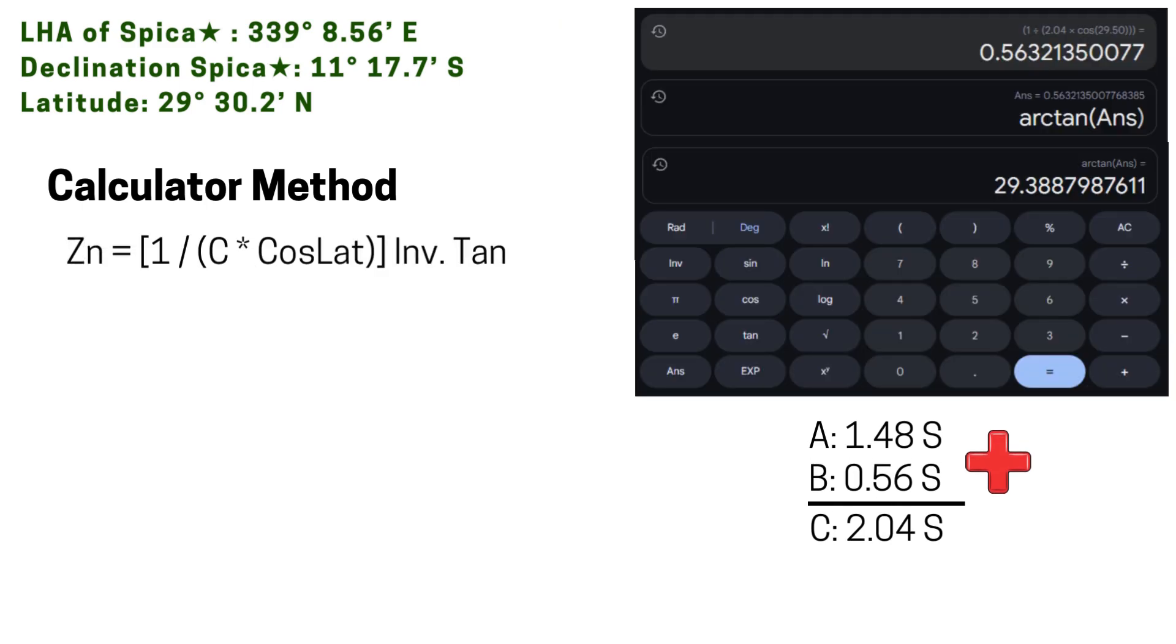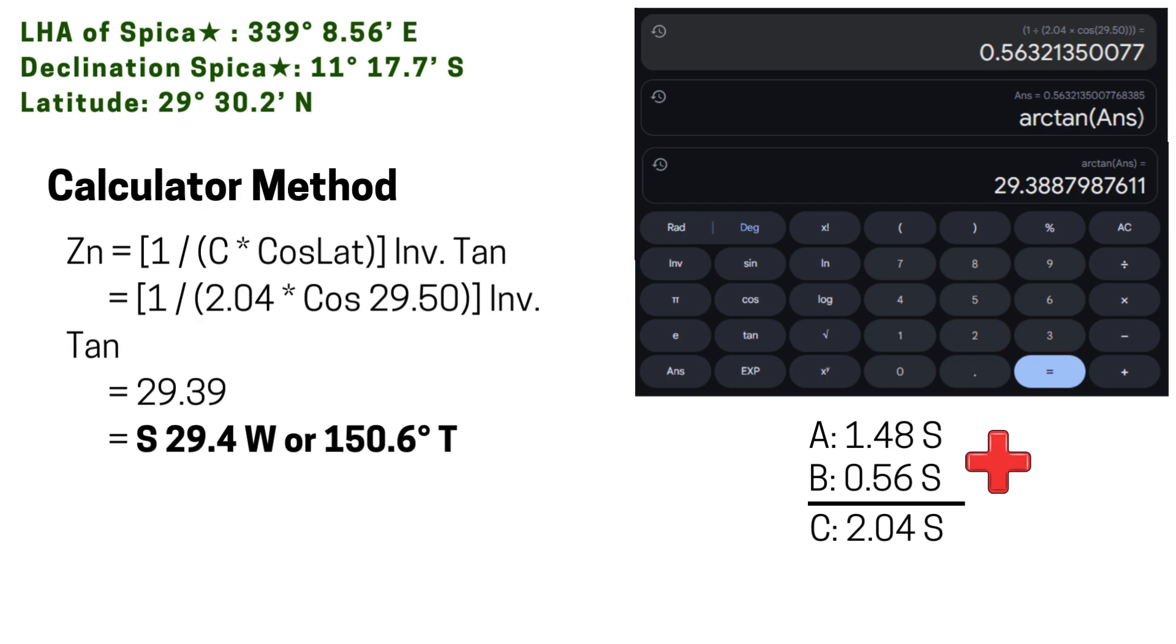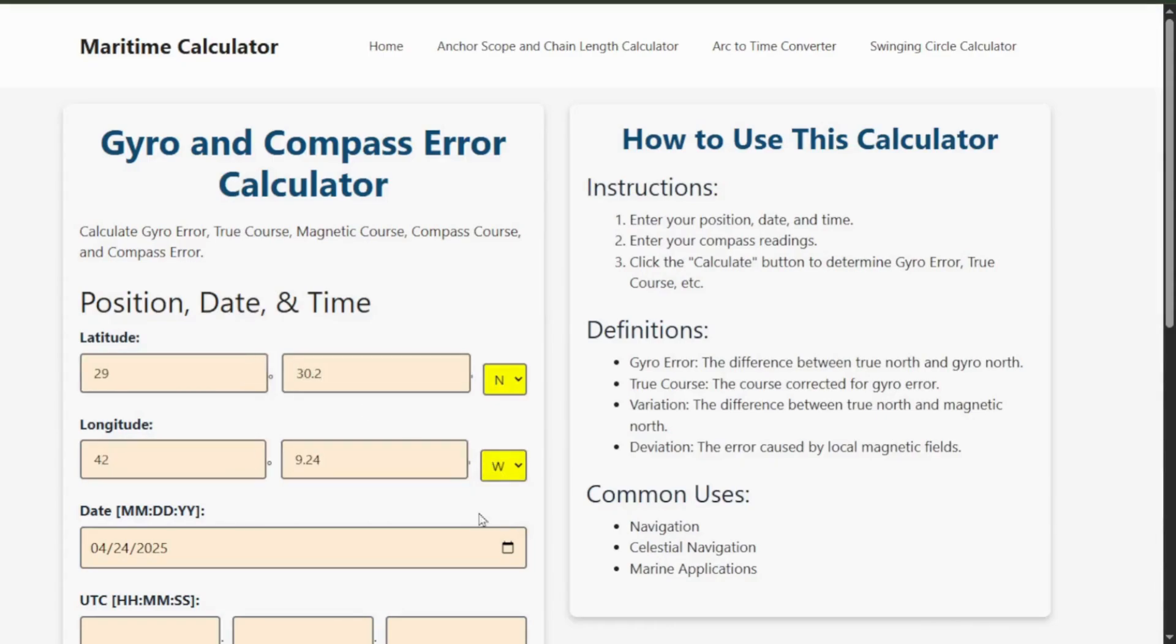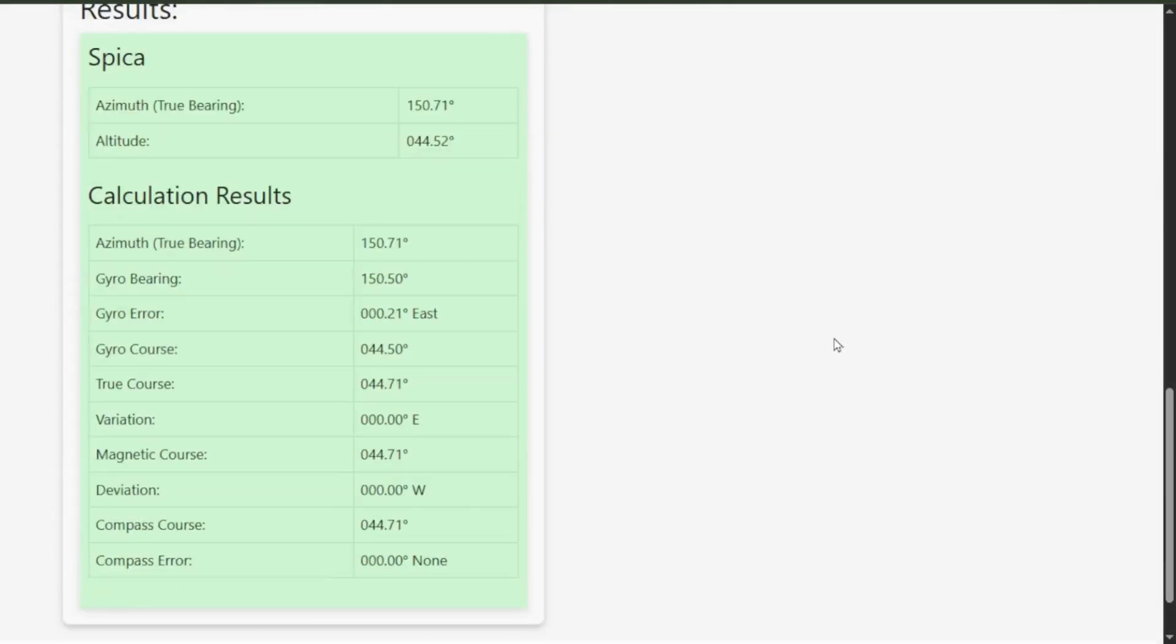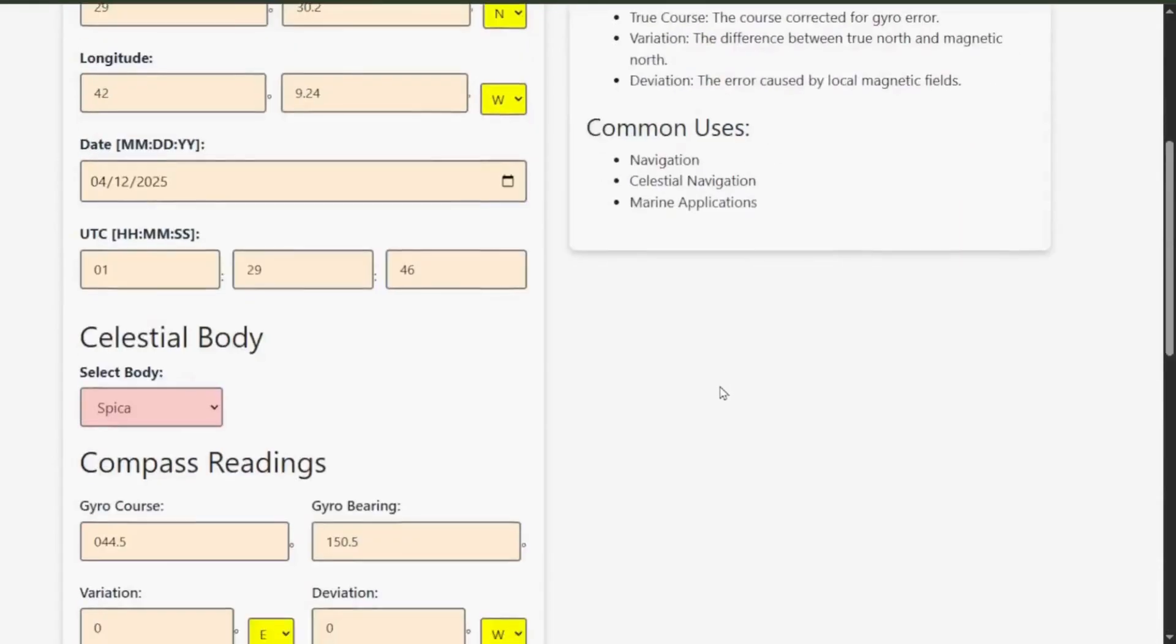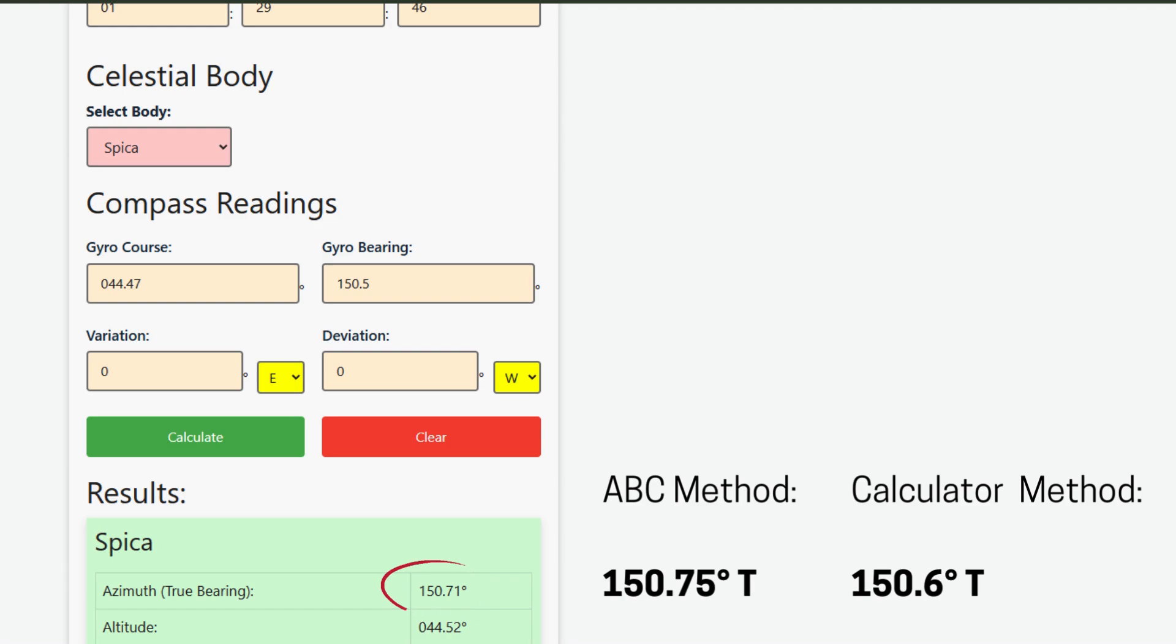Our calculator method yielded 150.6 degrees true. So to cross-check, I will use the gyro error calculator. The tool is under development but let's see what answer we get. The answers are actually very close. Our ABC method yielded 150.75 degrees true, calculator method gave us 150.6, and the online tool 150.7. The differences are due to the underlying formulas and how they process the numbers down to the nth decimal places.